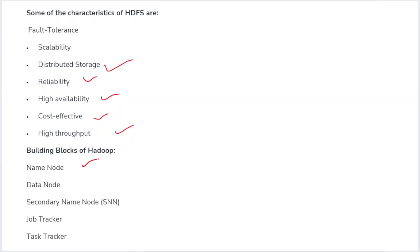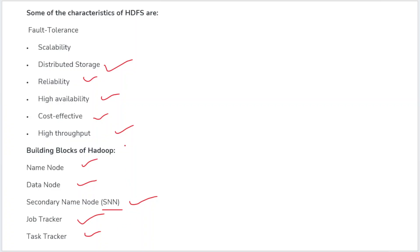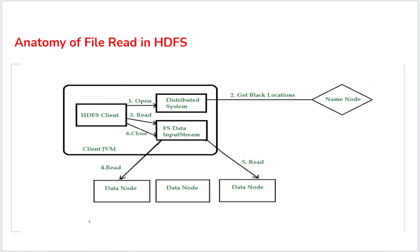The building blocks of Hadoop: there is one master node called the name node, and one slave node called the data node. In addition, there is a backup node called the secondary name node, and we also have job trackers and task trackers. These are the basic building components of Hadoop, and from an examination point of view, these are very important.